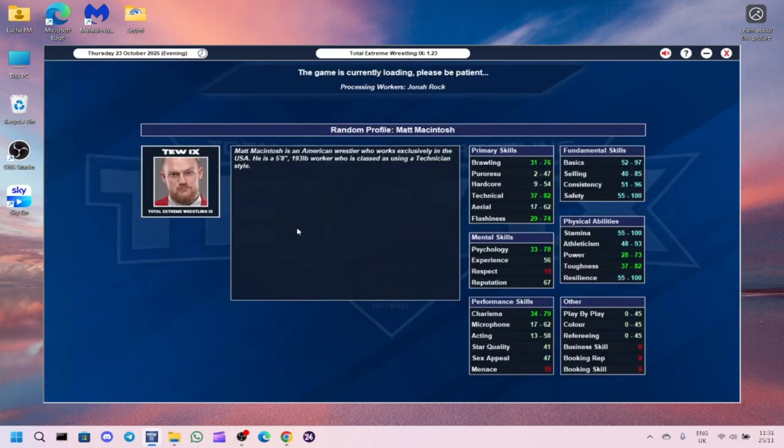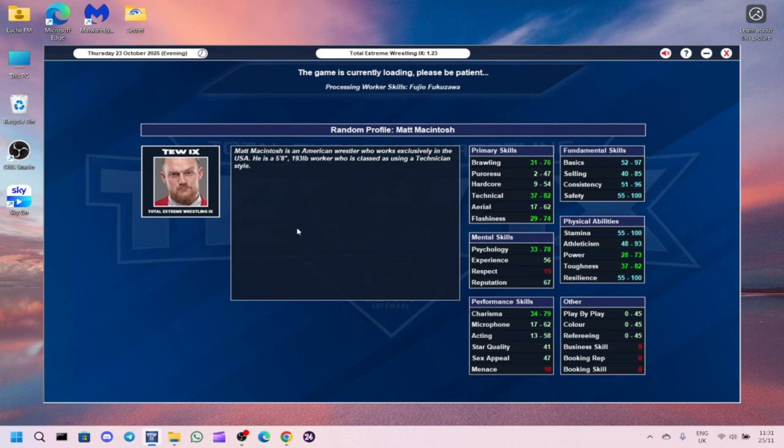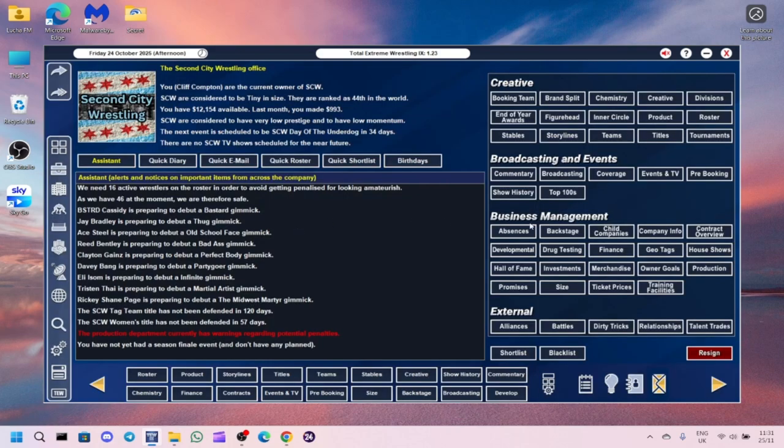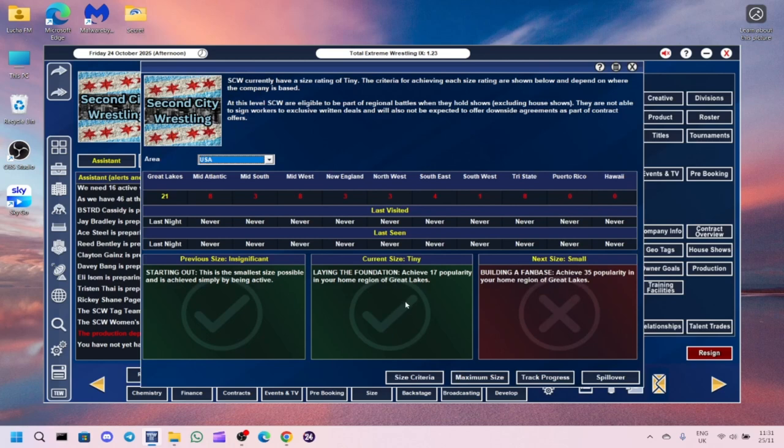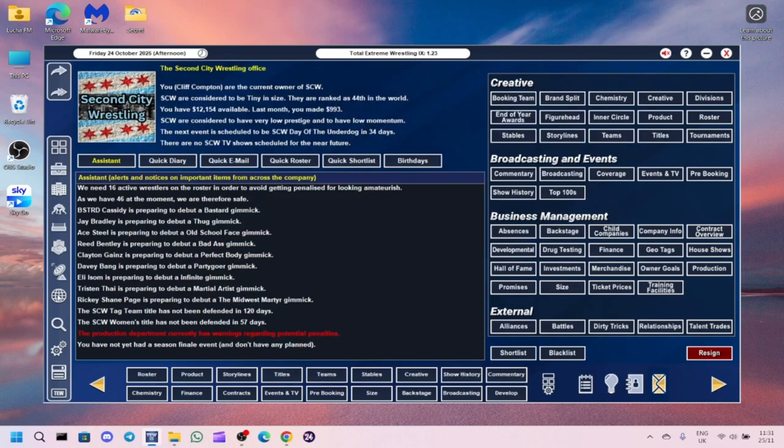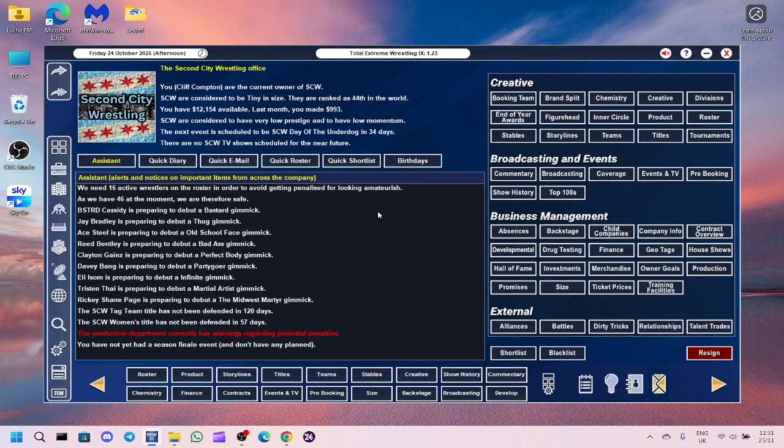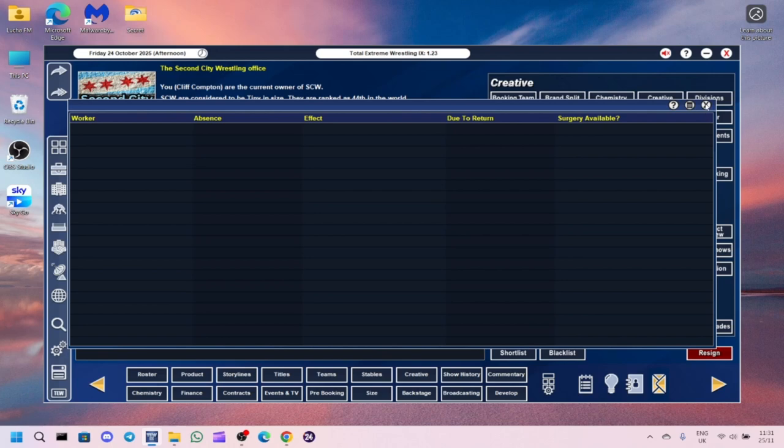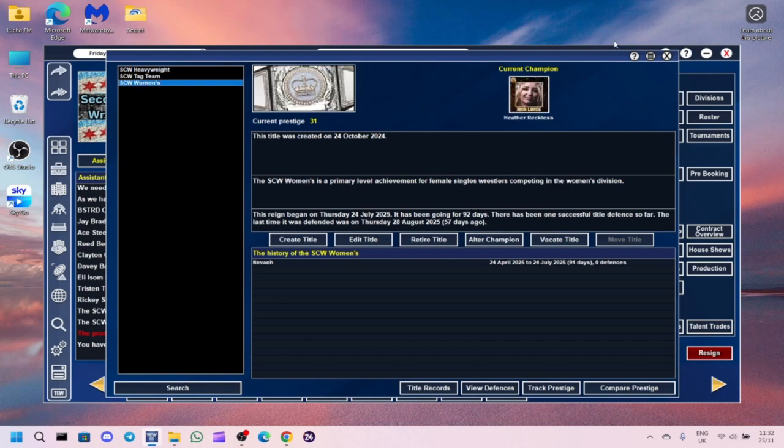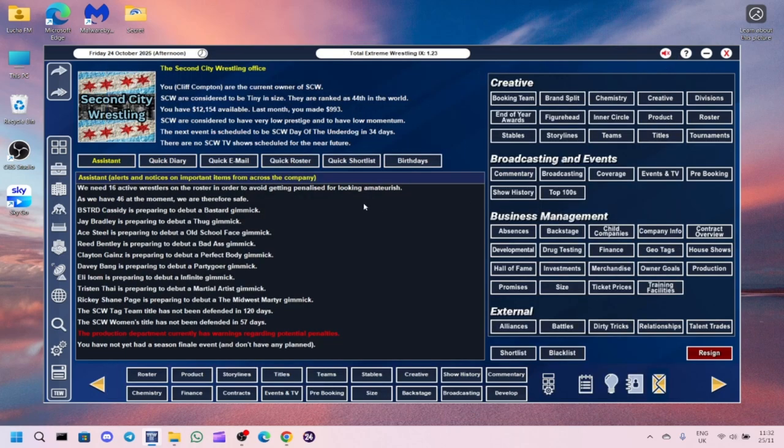We're consistently increasing our popularity every show. At the moment we are tiny. I think when we get to small which is 35, we will then look at TV deals. We need to defend the tag titles because they haven't been defended in 120 days. The next show is not for 34 days, so I'll be back in a minute with the next show.